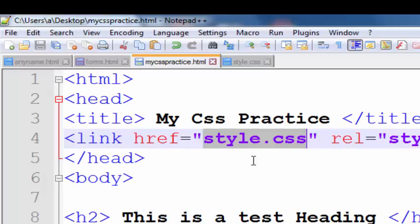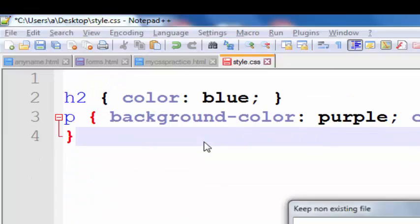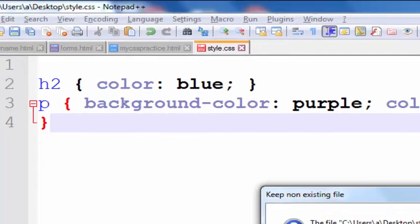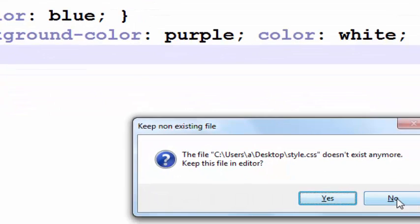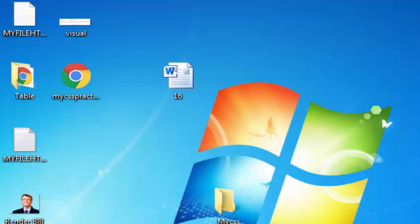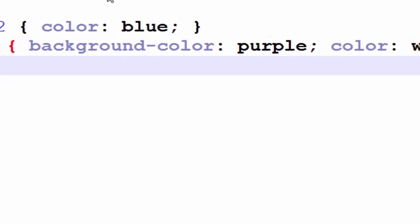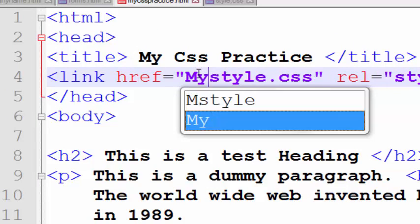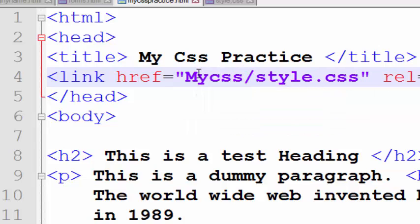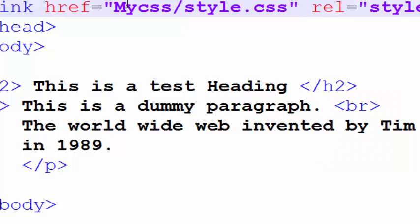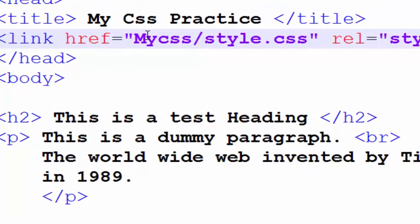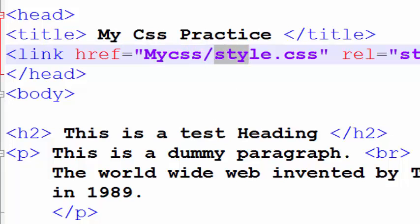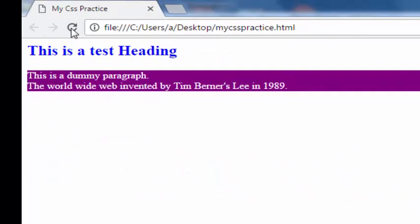How we can link a style sheet that is available in some another folder. For that, we use the name of that folder. The name of that folder was My CSS. Here, I just write my CSS and slash. Let's see the spelling. Right. Correct. And now, this will refer that first look in this folder, my CSS. Then look in this folder, this file. And this will link the file and apply the styles.